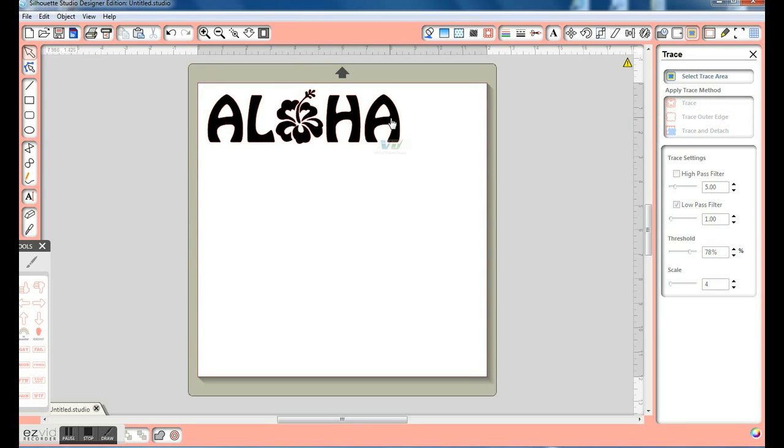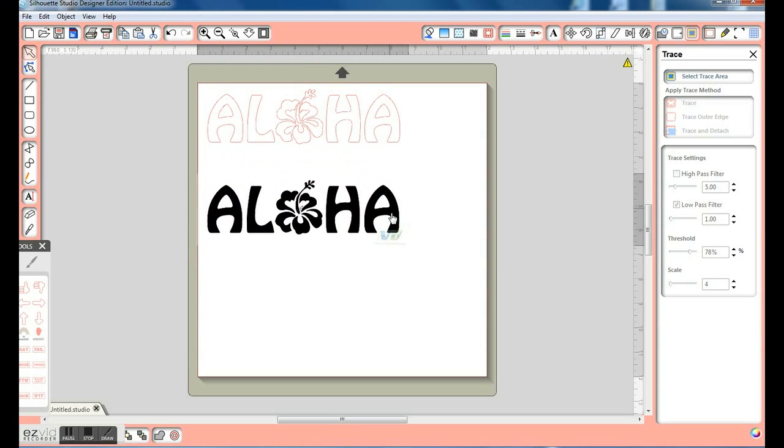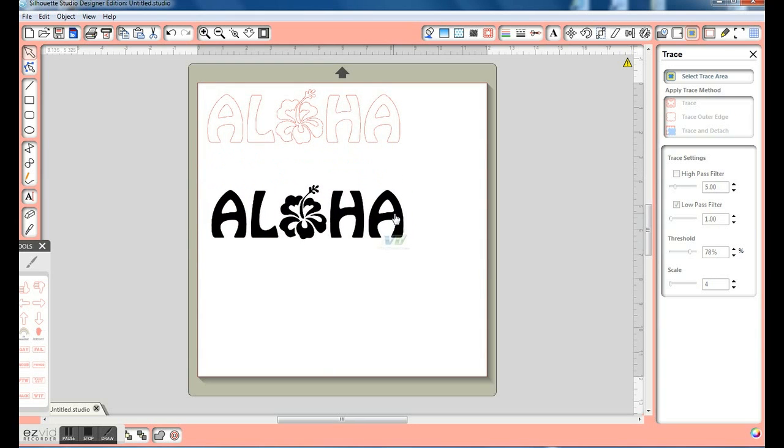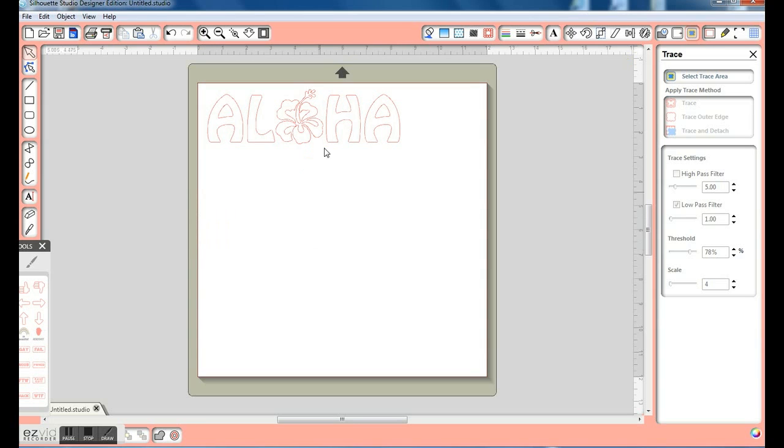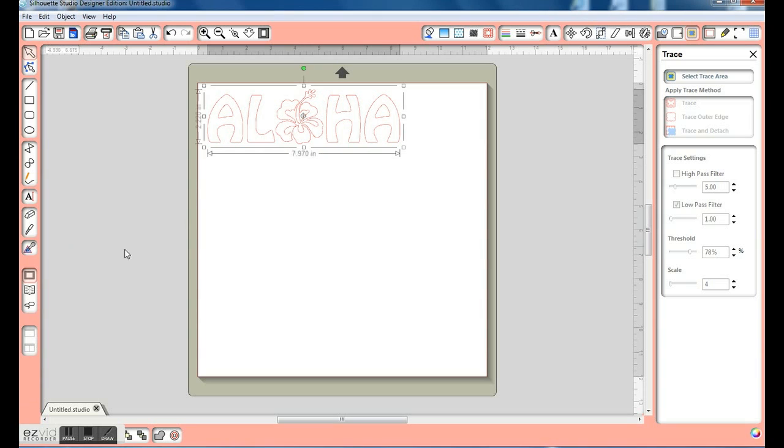Pull away the part that we don't want, and delete it. Now we have our image ready to cut.